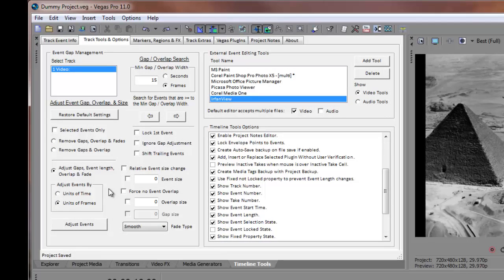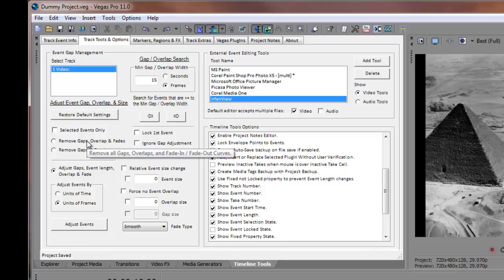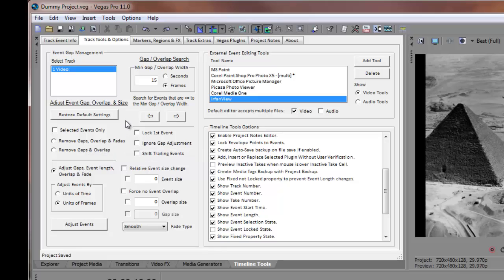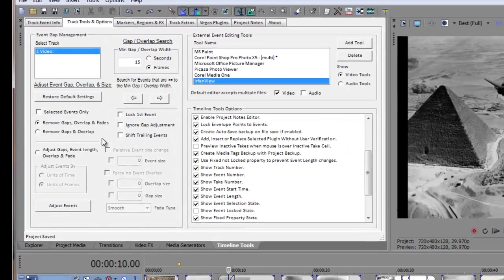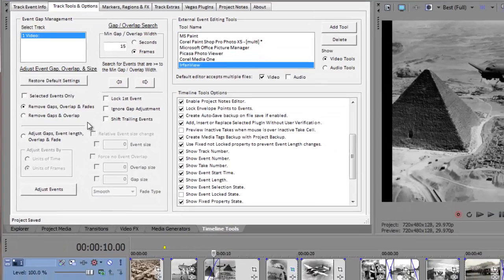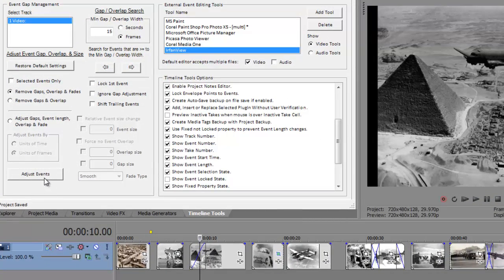In a typical event layout scenario, I'd like to shift all the events on the timeline to remove any overlap or gaps between them, in addition to removing any existing fade settings. This is easily accomplished by restoring our default settings, then selecting the first of two presets, the Remove Gaps, Overlap, and Fades radio button, and then by clicking on the Adjust Events push button.